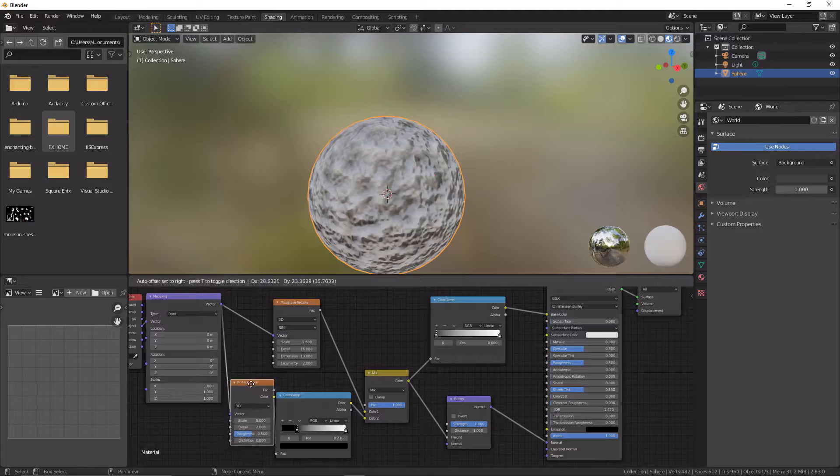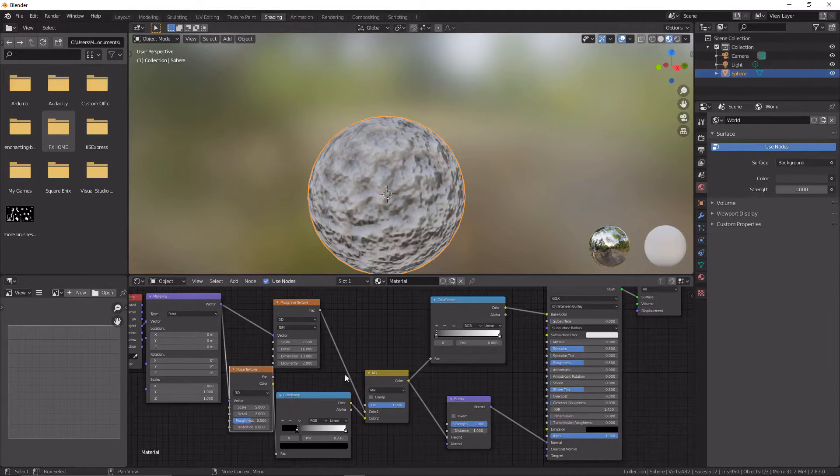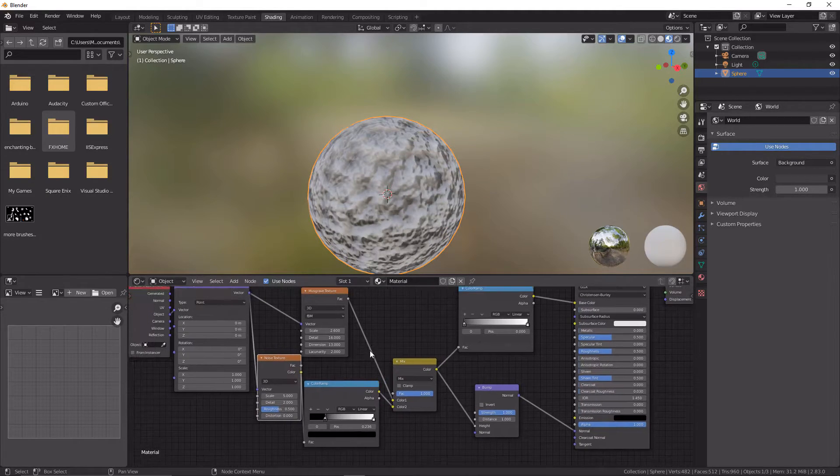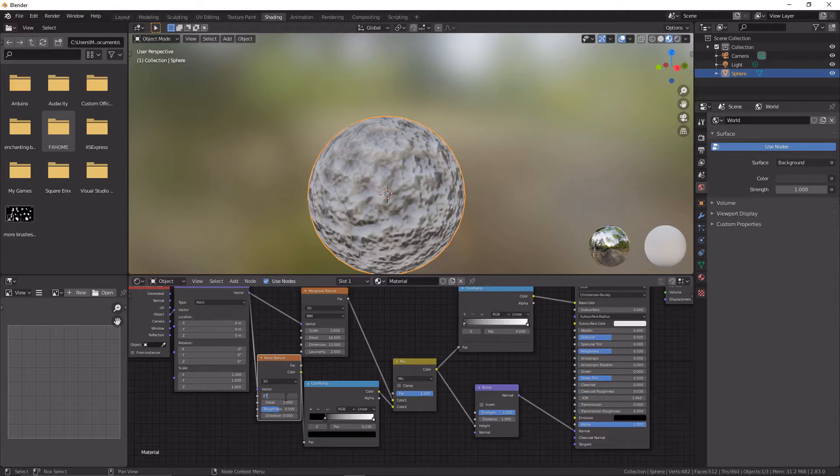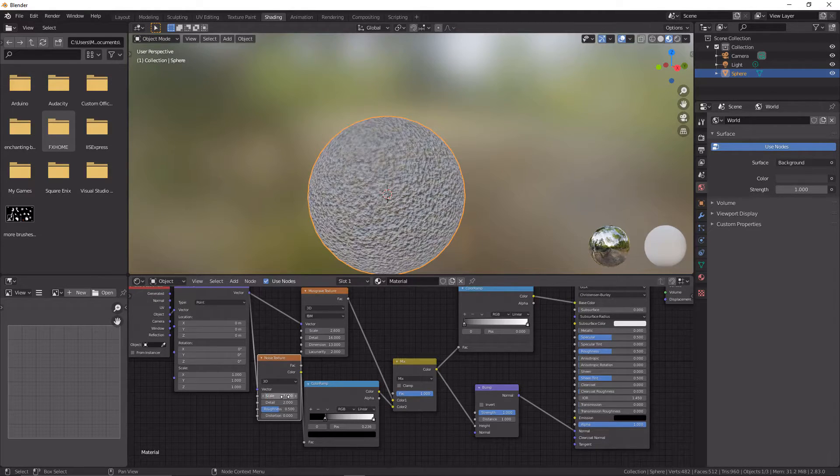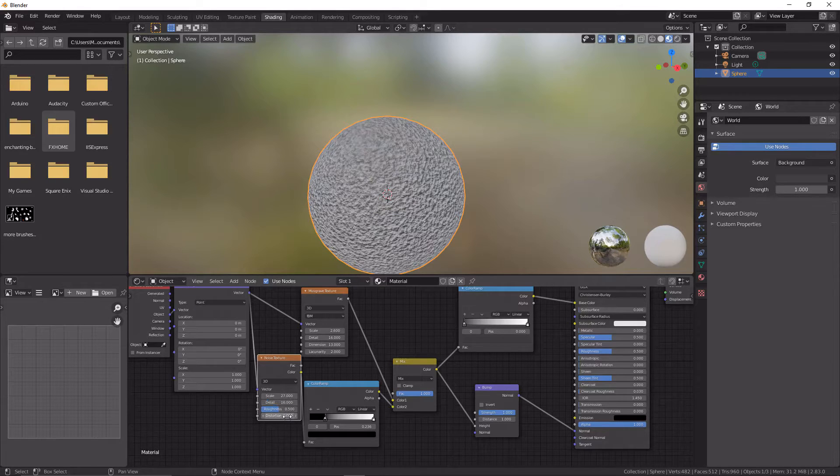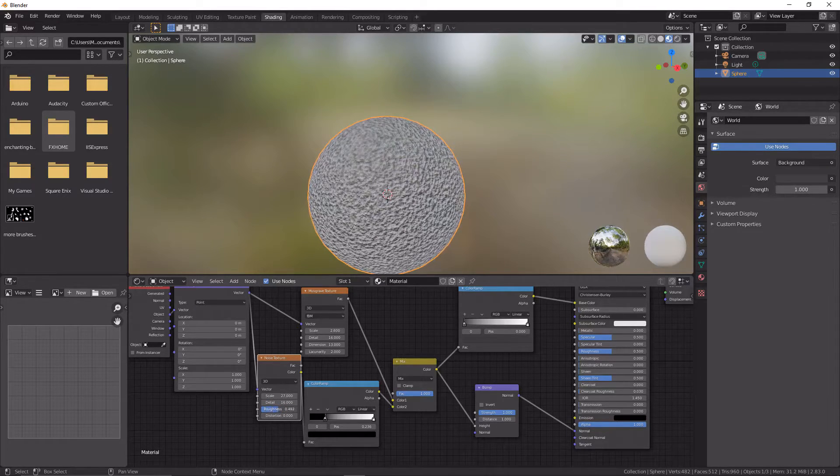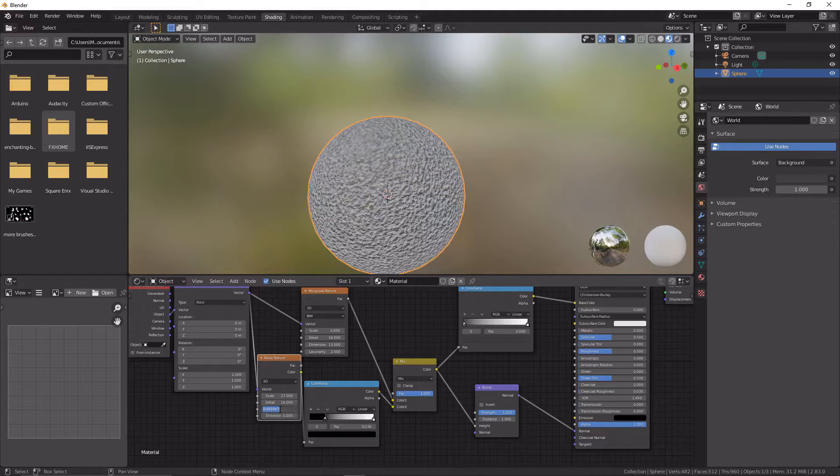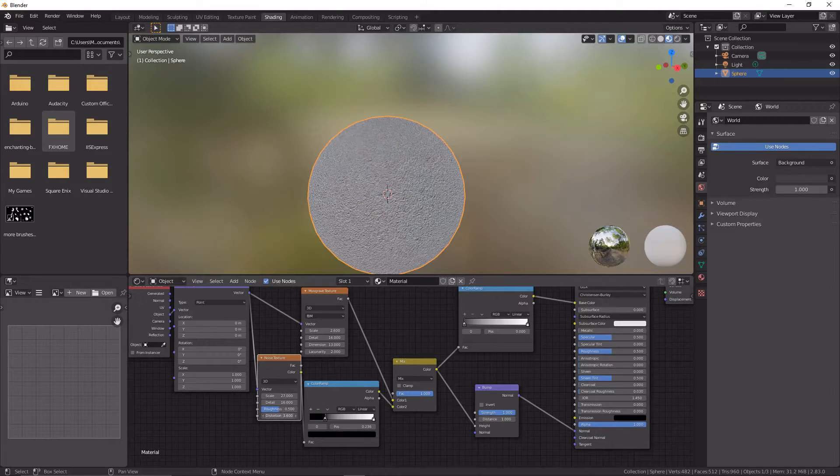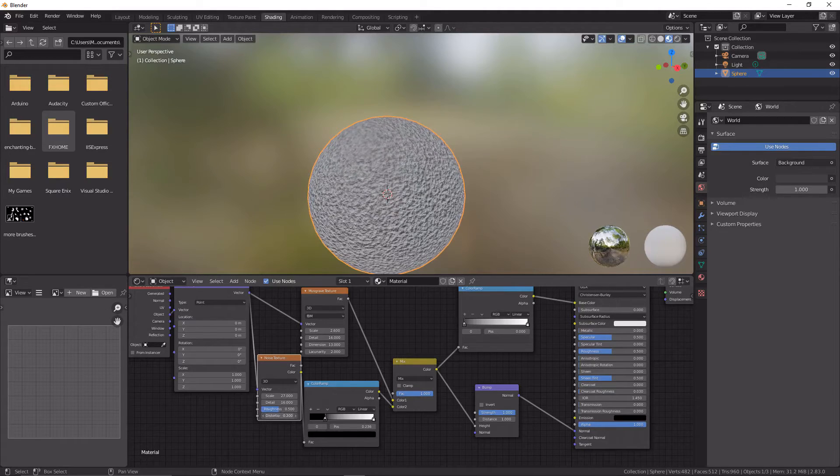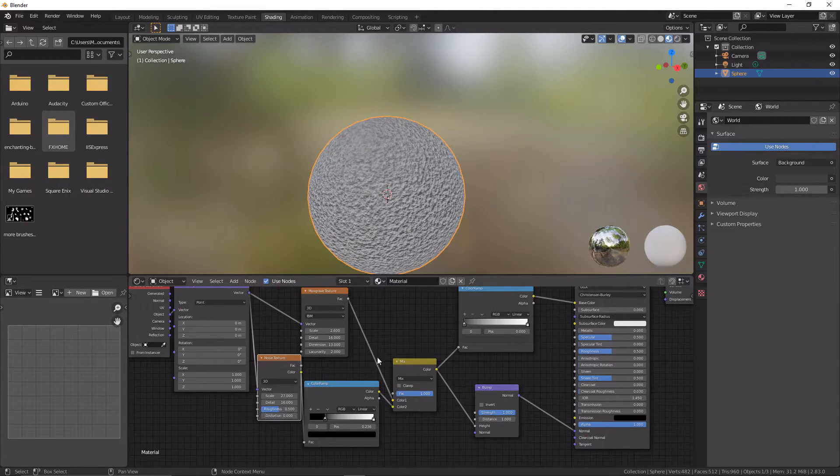Give that a second. There we go. And now we will down here, we're going to change this scale to be 27. The detail again to be 16, and then the roughness you can sort of fine tune to how you want it. I'm going to leave it at 0.5. And then you can mess around with the distortion if you want. I will leave it at 0 because that's how I like it.